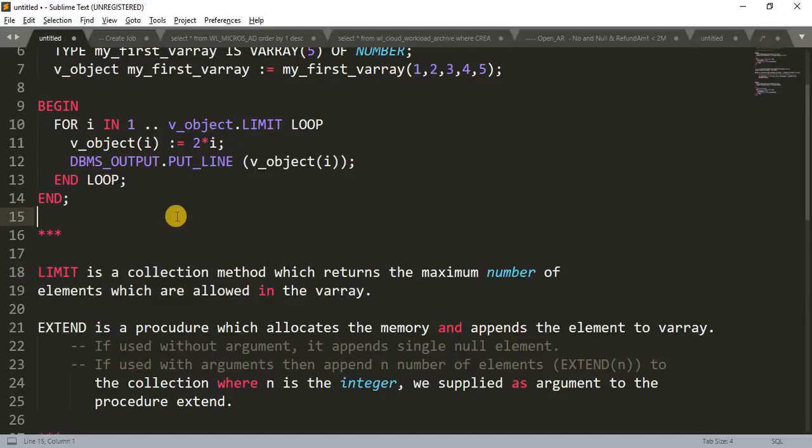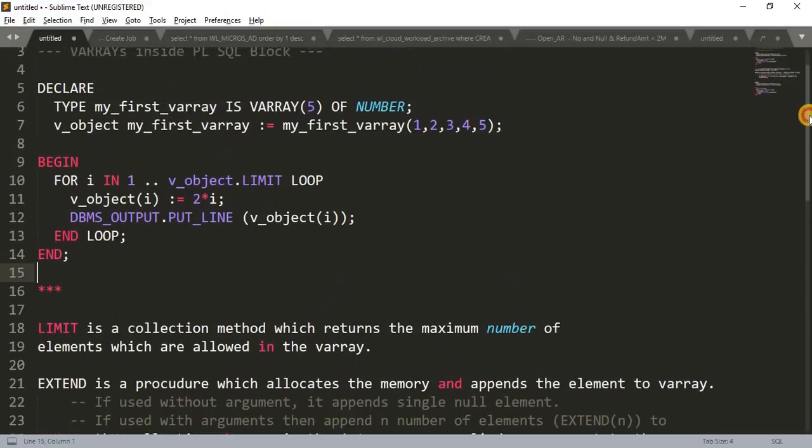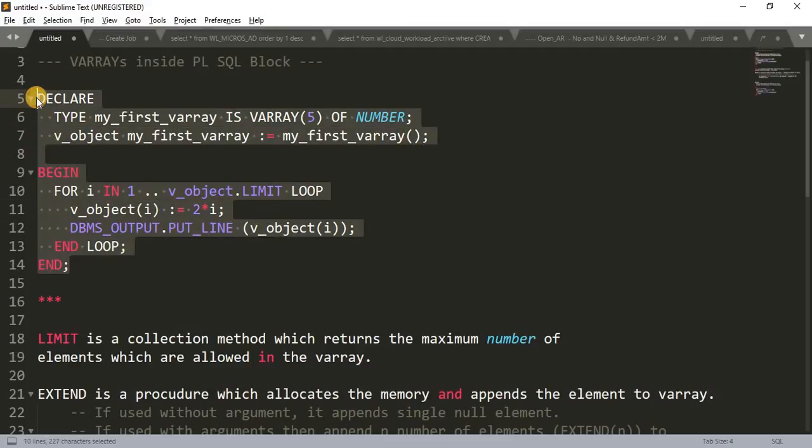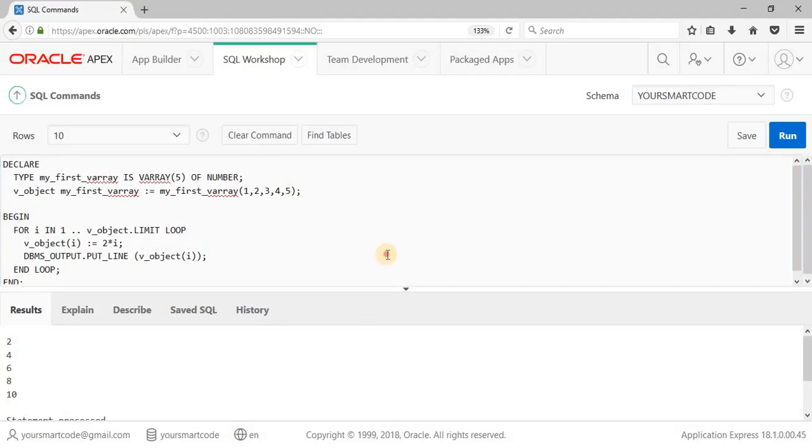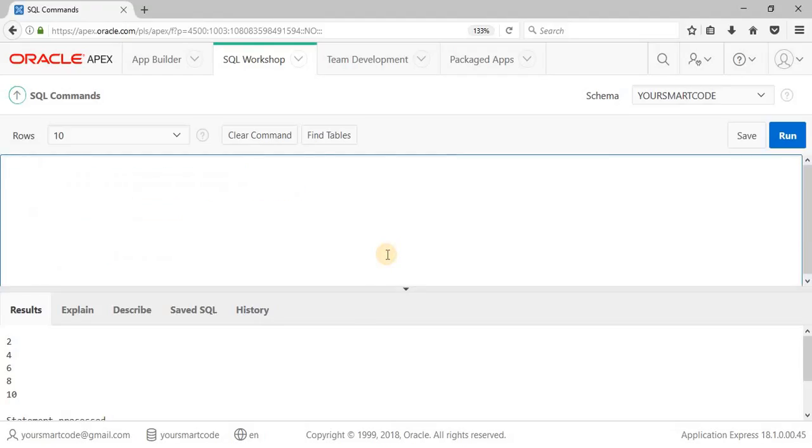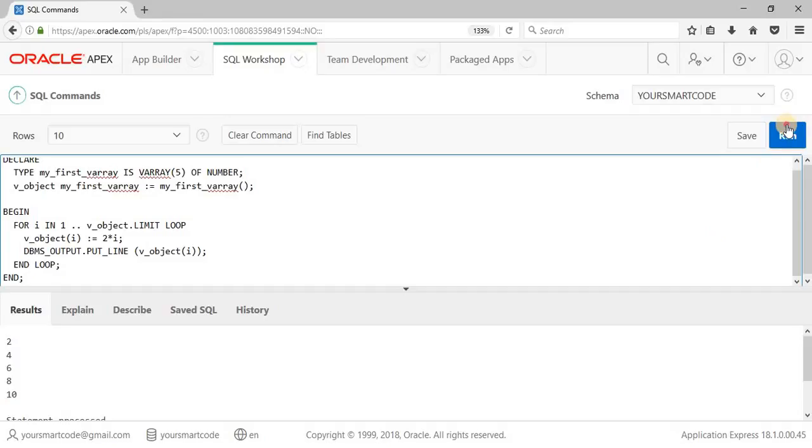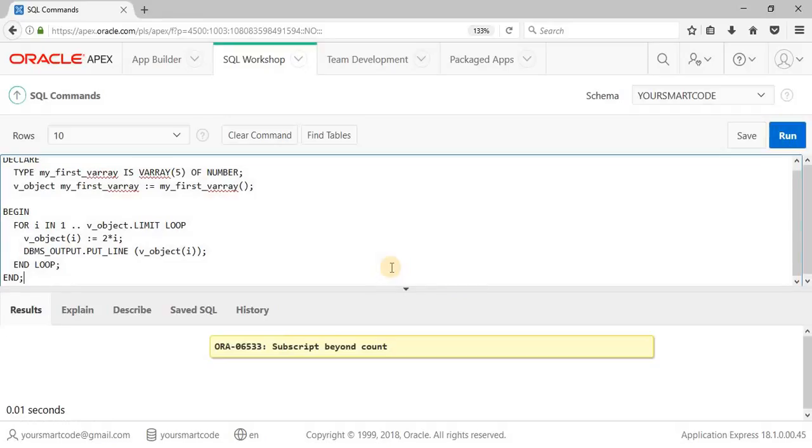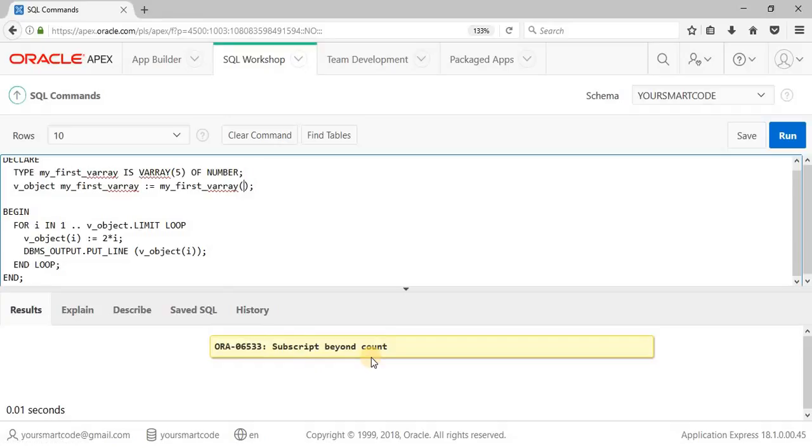And one more thing I want to tell you that suppose if you will not pass any value here. You don't have any elements here. And we will run the code. Then what happened? Let's see. Control C and paste here, delete the old code and paste the new, then run the code. In that case, we will get an error actually, subscript beyond count. Actually, we are not getting any element here. So our program is not able to understand what we are actually passing, what result we want. So that's why we are getting this error as subscript beyond the count.